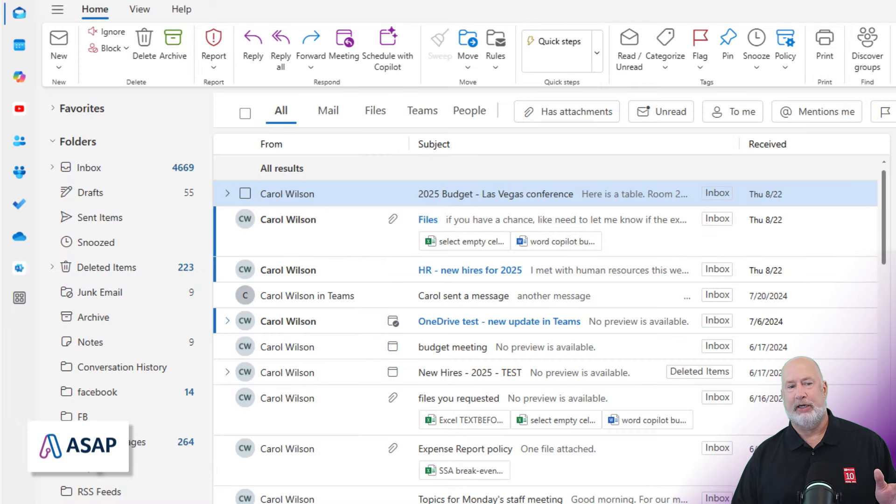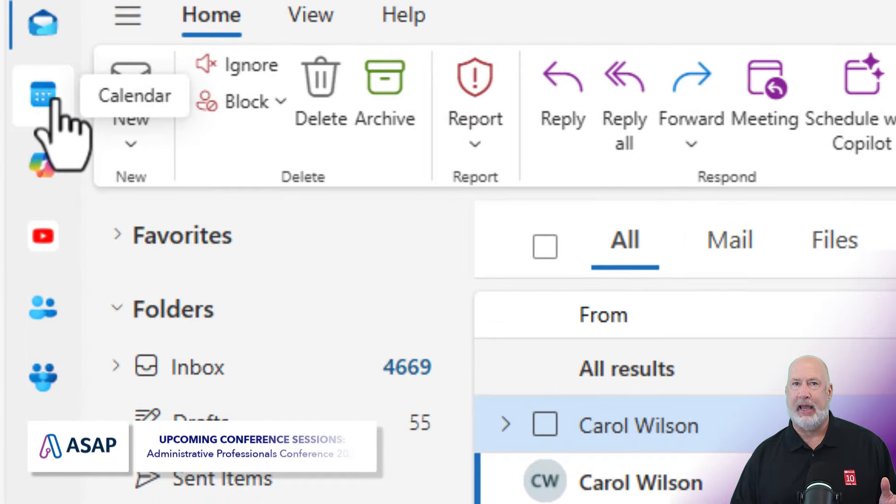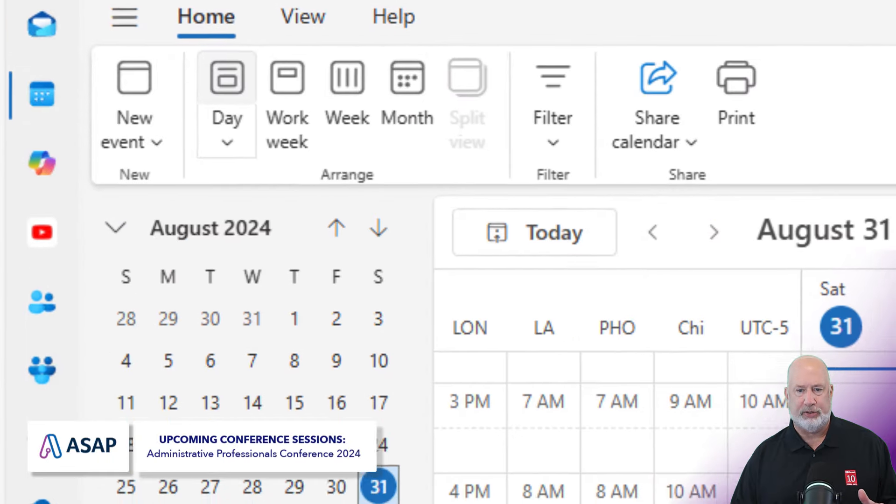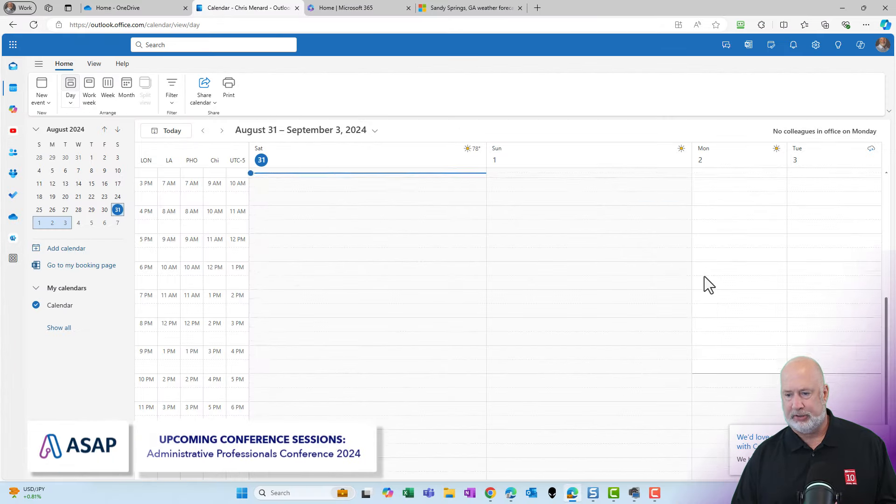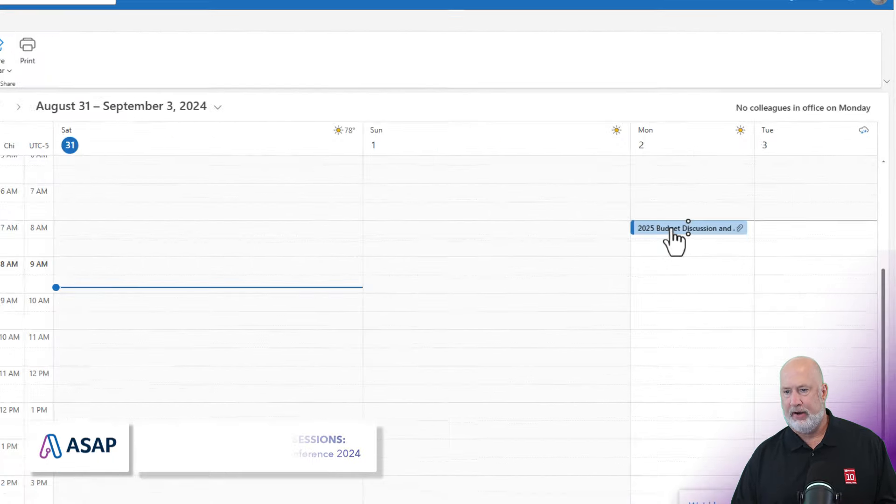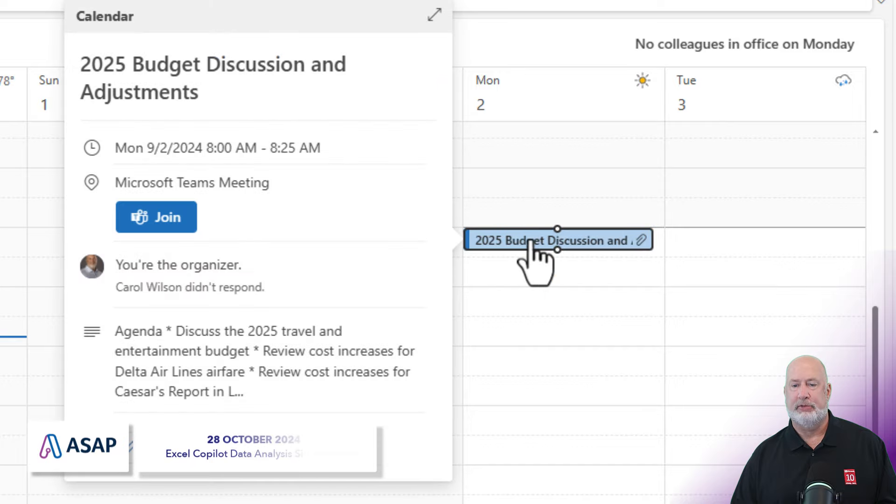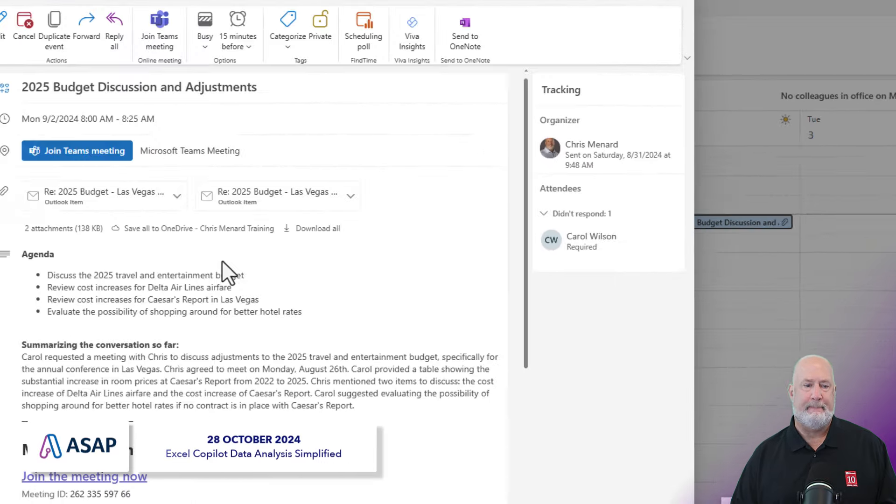Let's go check to make sure it put it on the calendar. So I'm going to pop over to my calendar. That was on September 2nd. There it is right there. Let's open it up, just make sure it looks the same way.